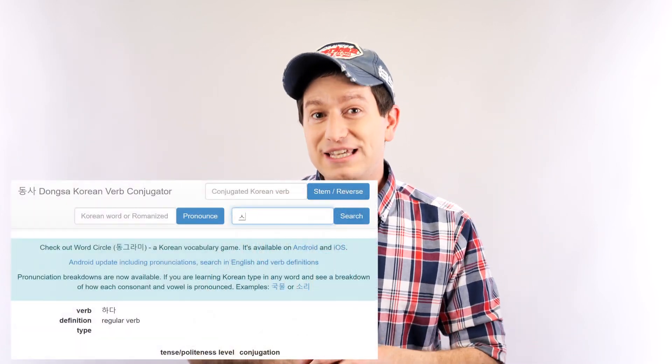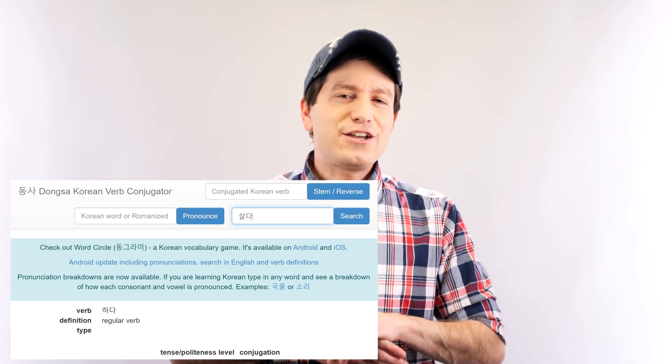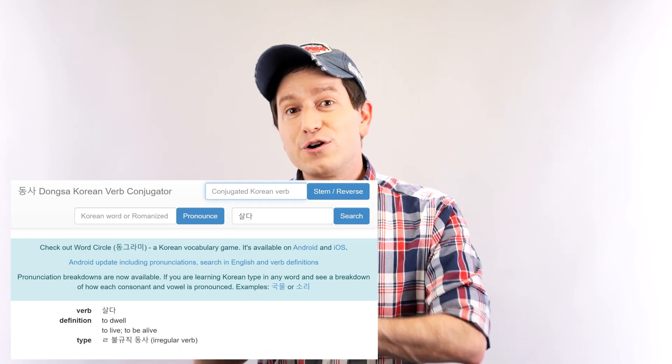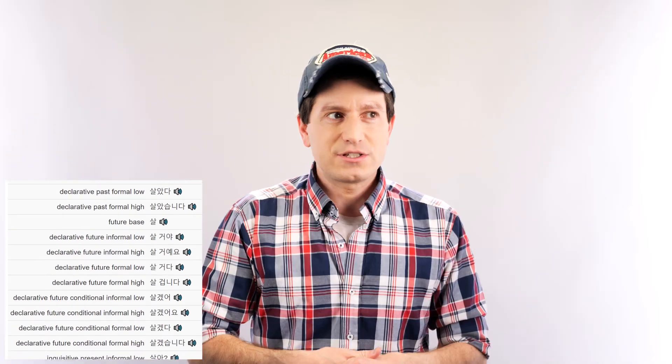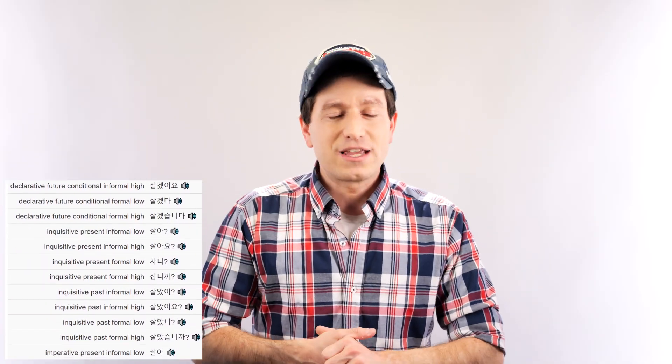Another tool that you may want to get as a beginner is a Korean verb conjugator to help you, well, conjugate verbs. Just type in the verb and it gives you conjugations. There's nothing else I can say about this resource — it's also in the description.